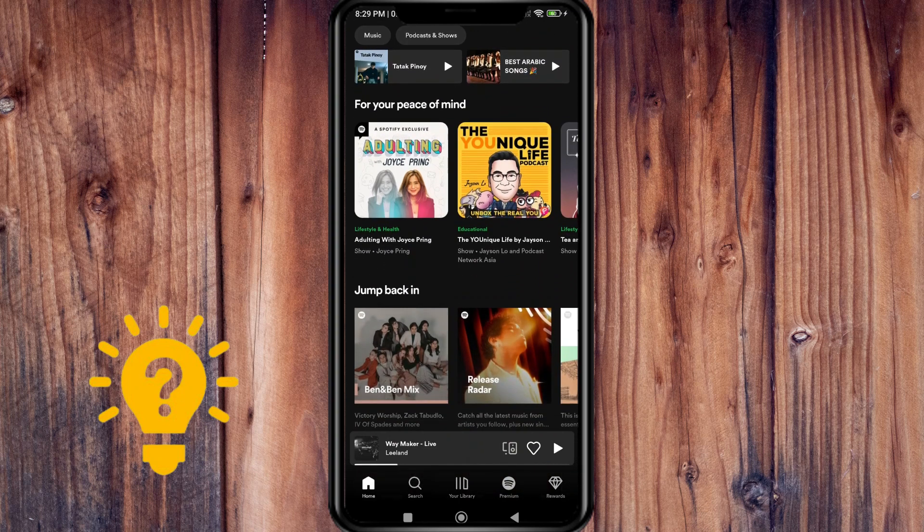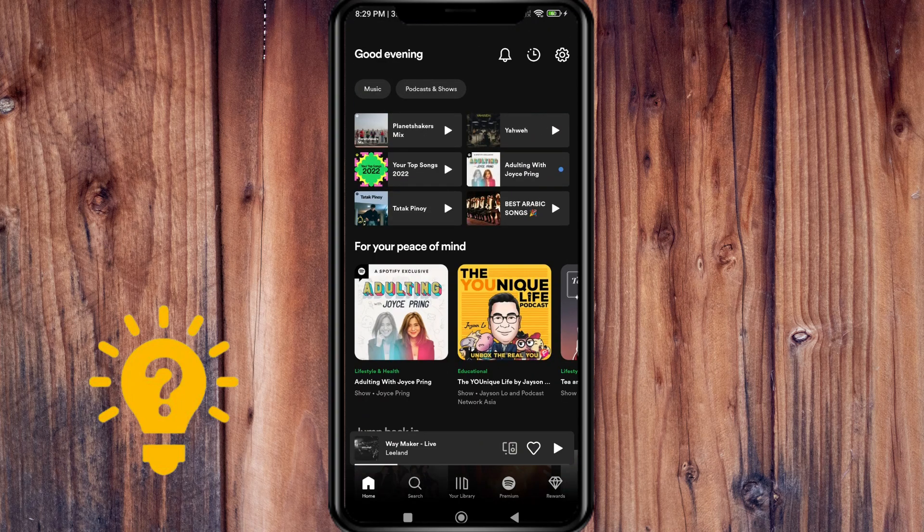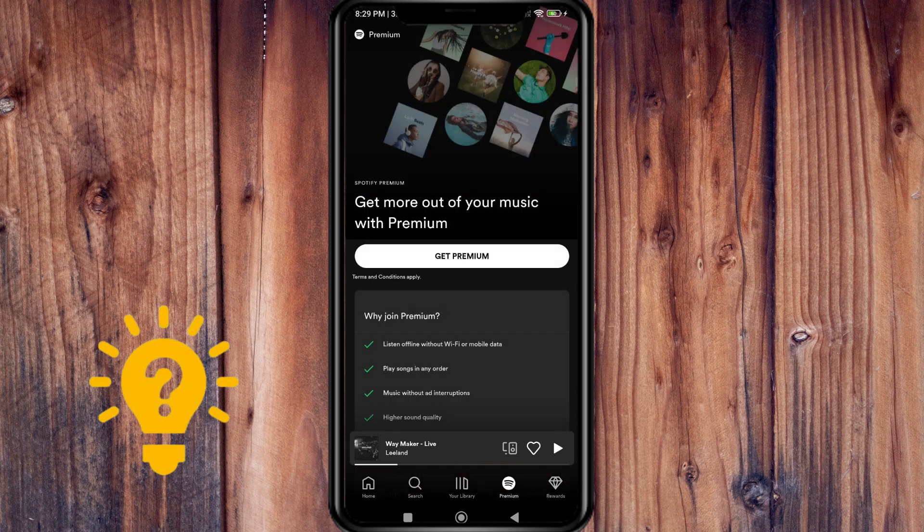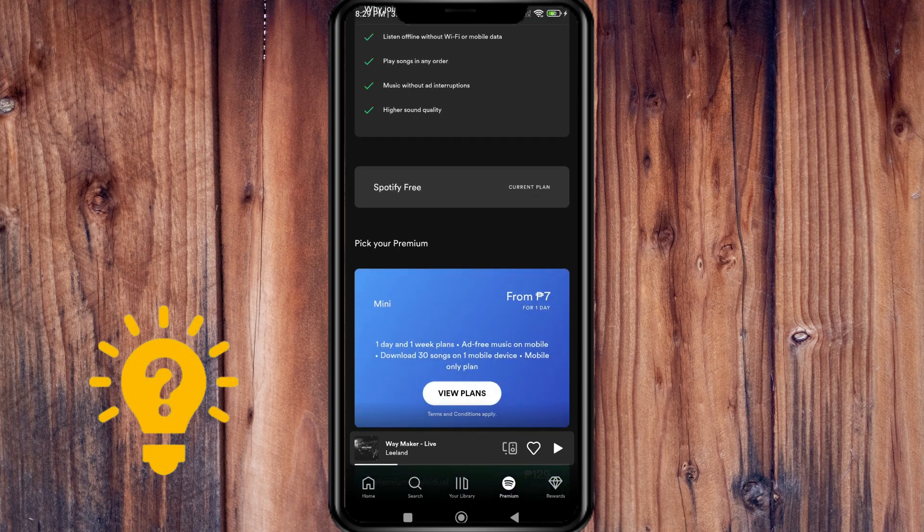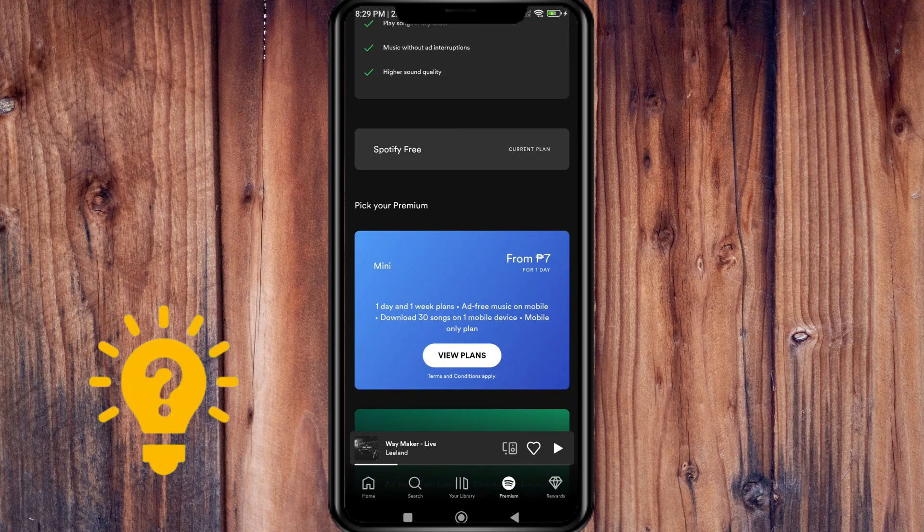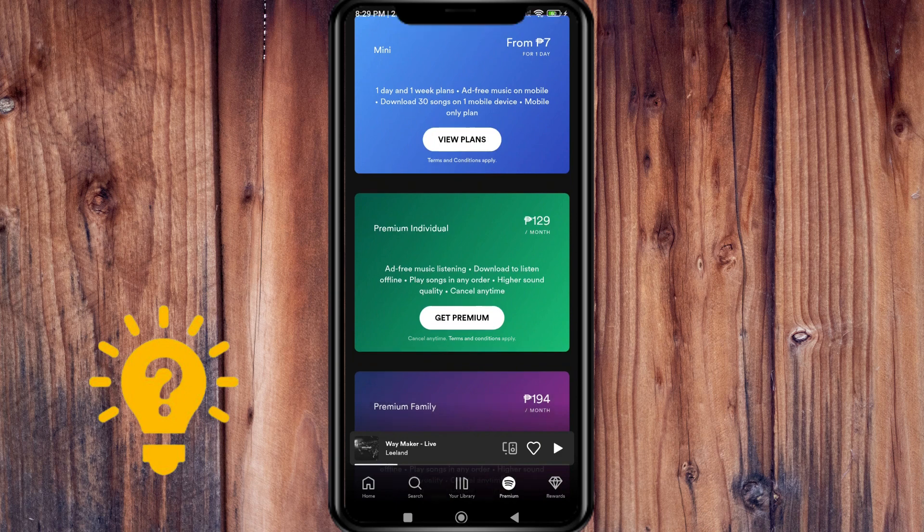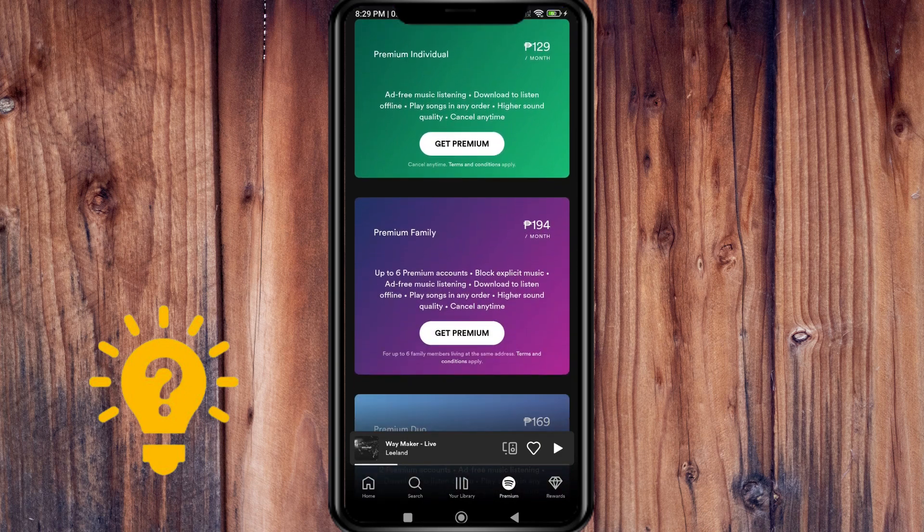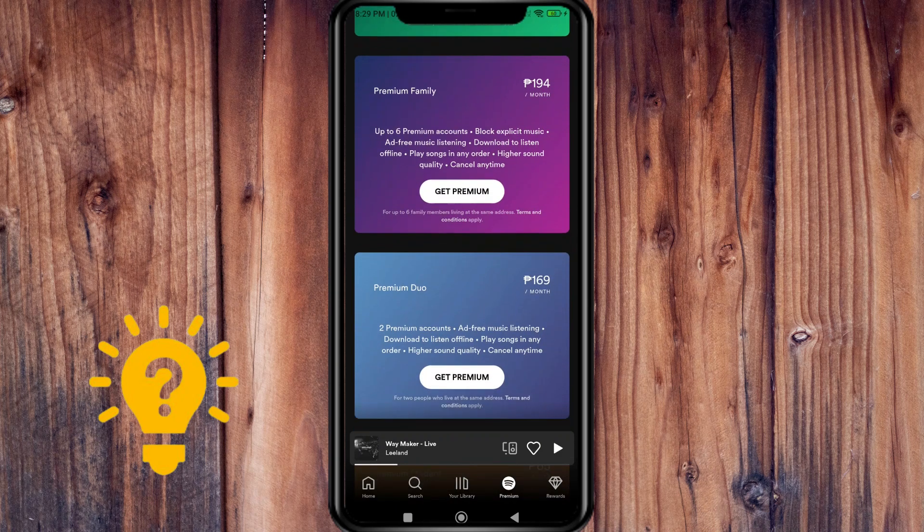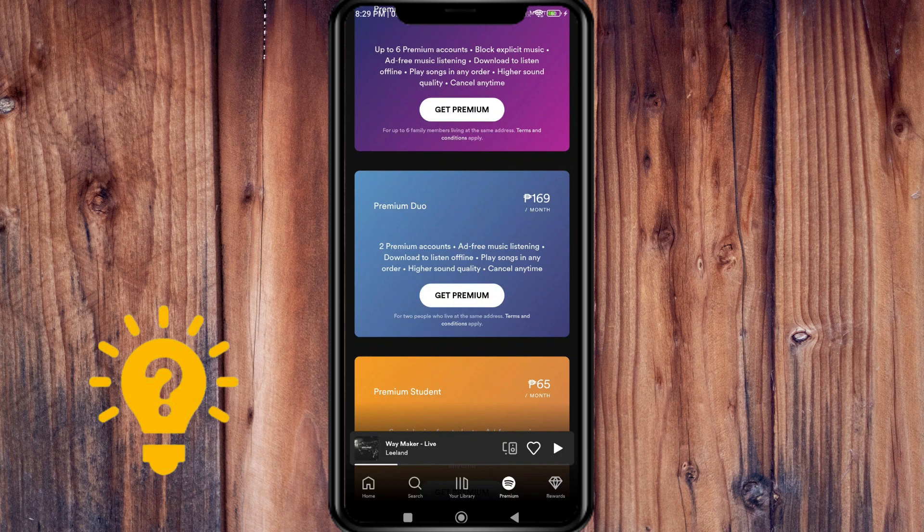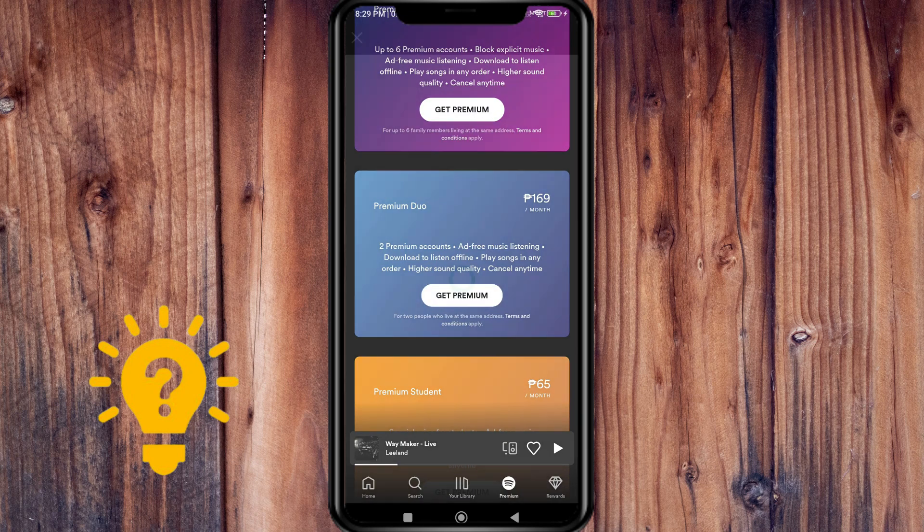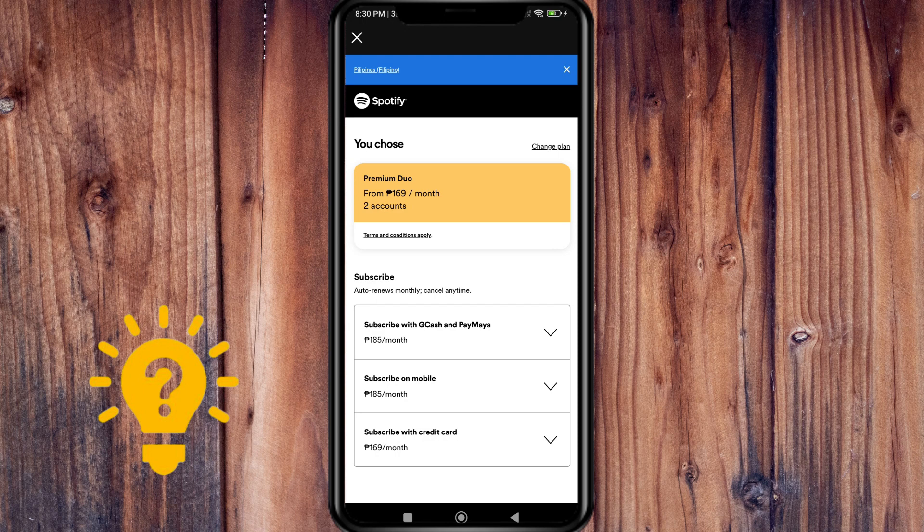So if you go to Premium here and scroll down, let's find Premium Duo. If you get Premium Duo, here are the terms and conditions.